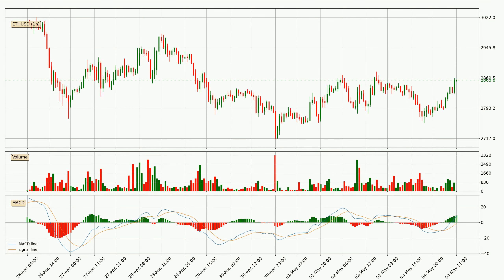Looking at the hourly MACD, seeing as the MACD line is above the signal line, meaning that the trend is currently on the up. Looking at the MACD histogram, we can see that the momentum is strong at the moment and we can expect the price to continue growing or maybe at least remaining the same for some time.